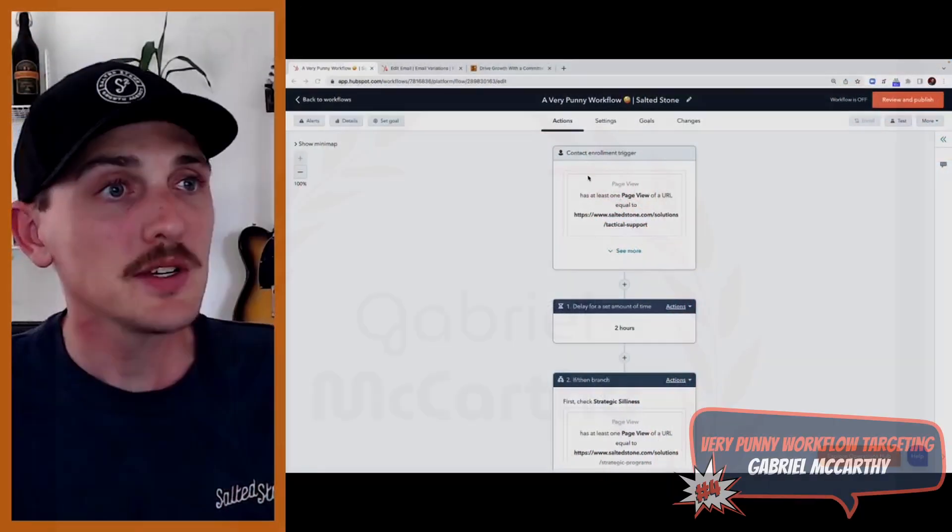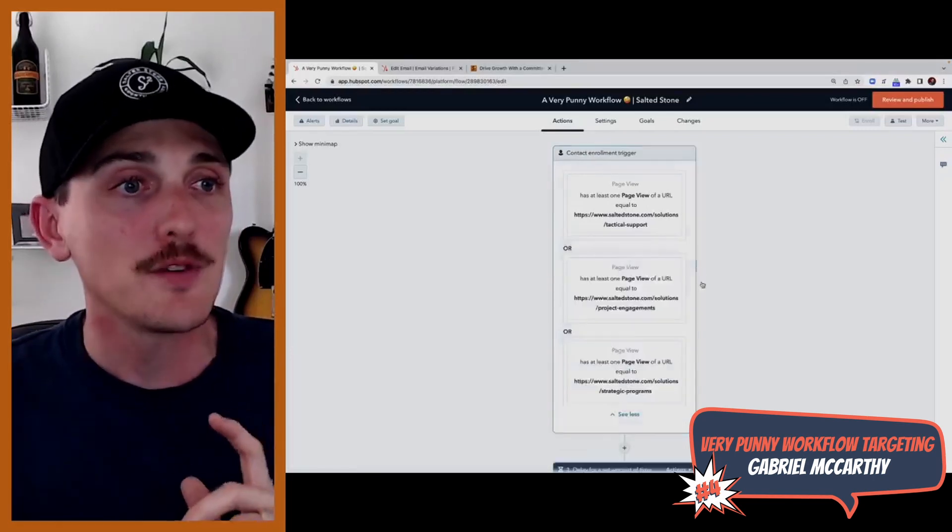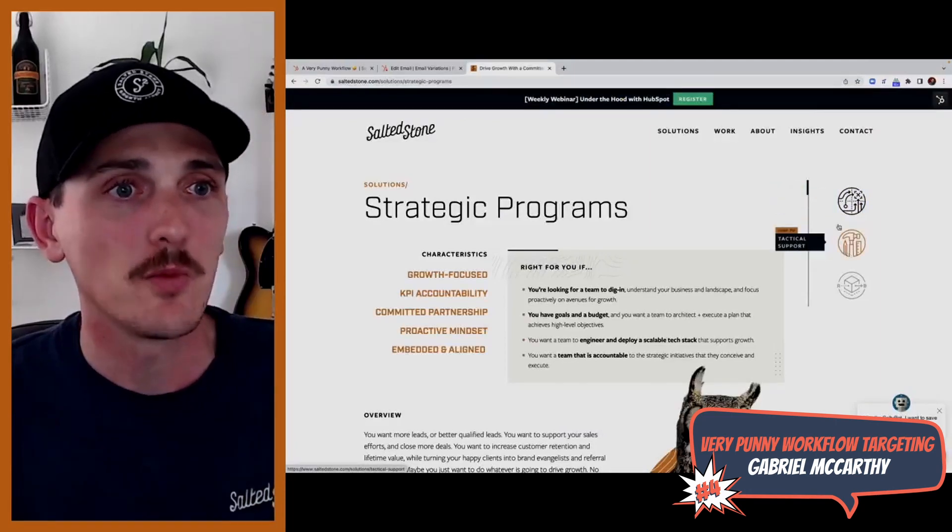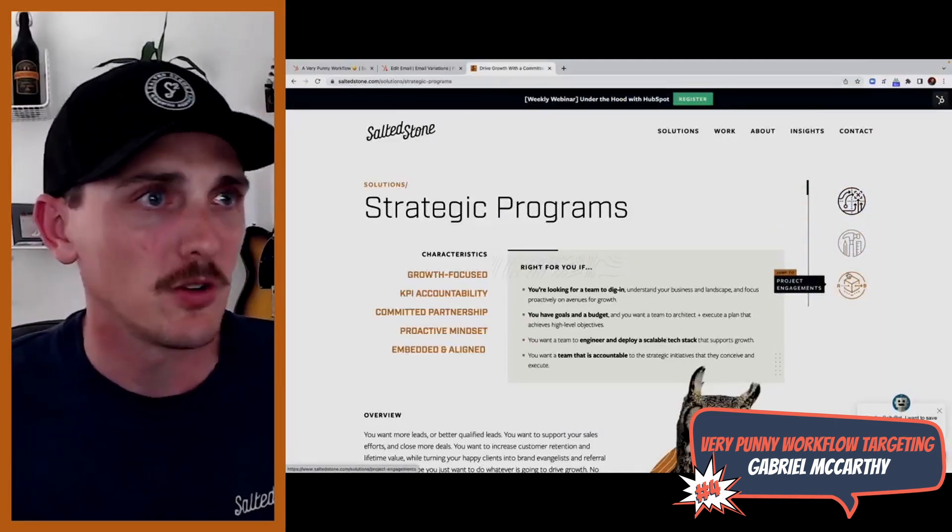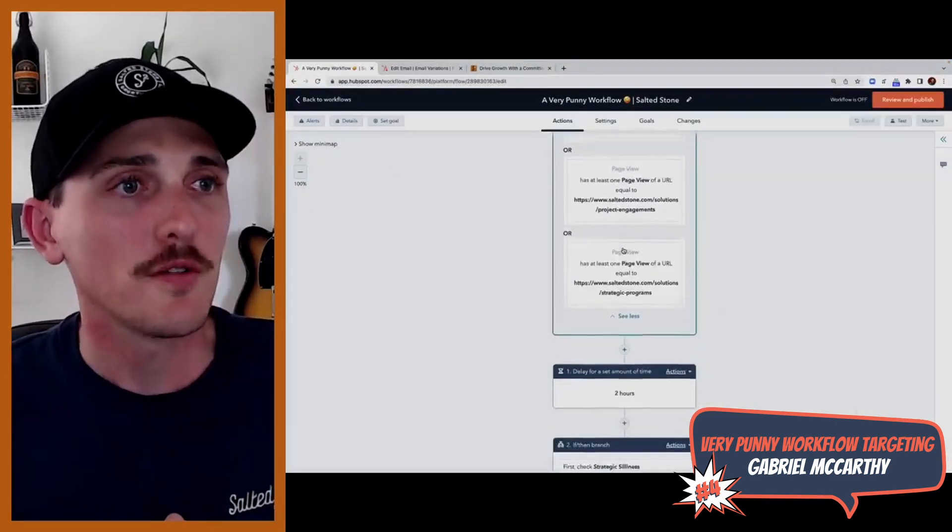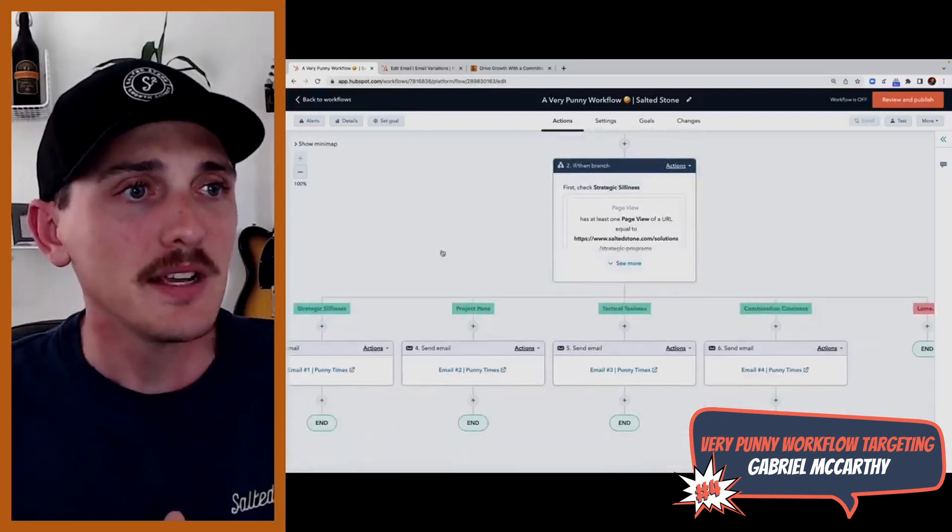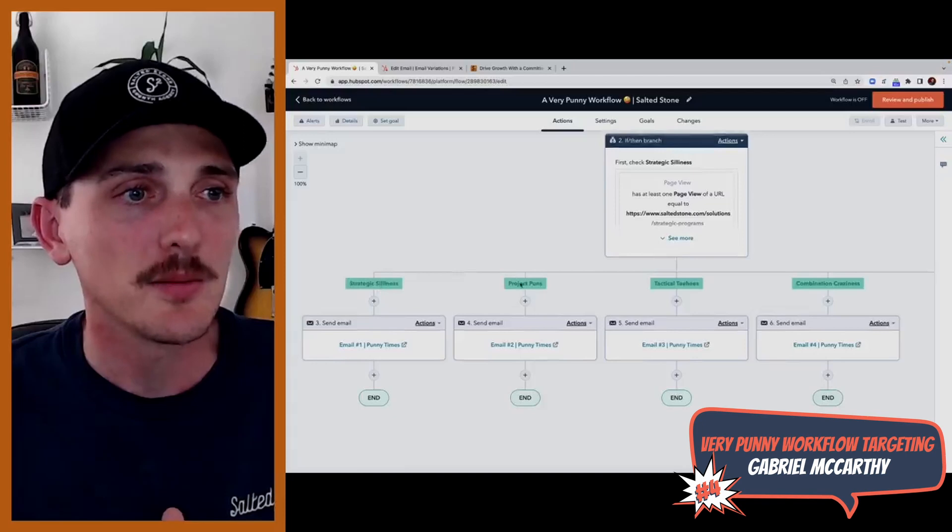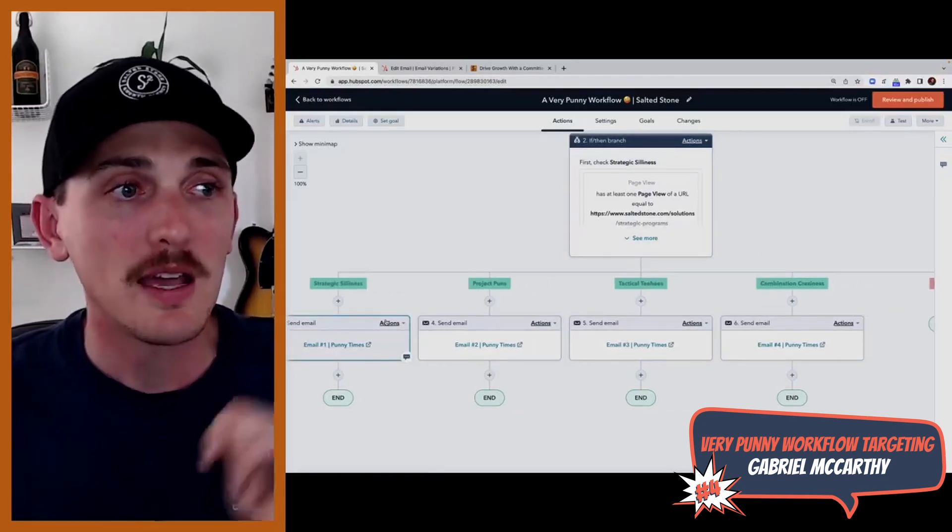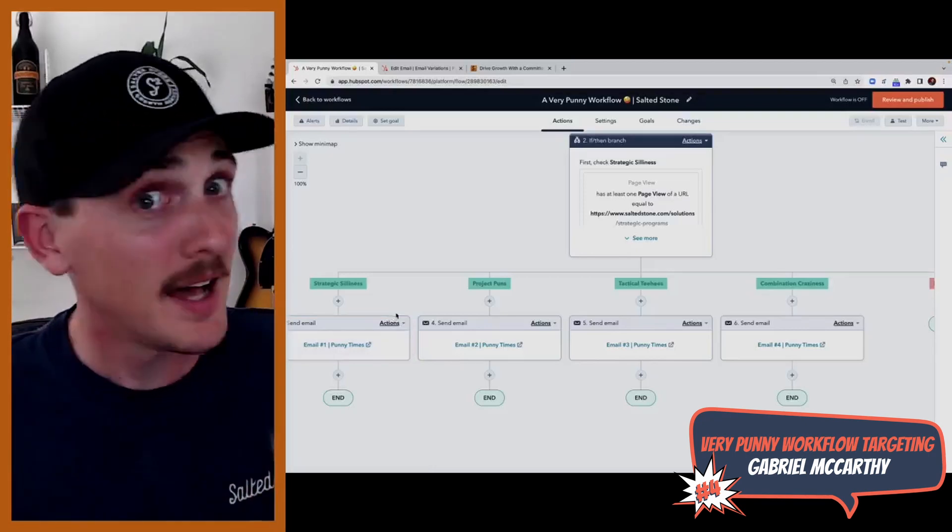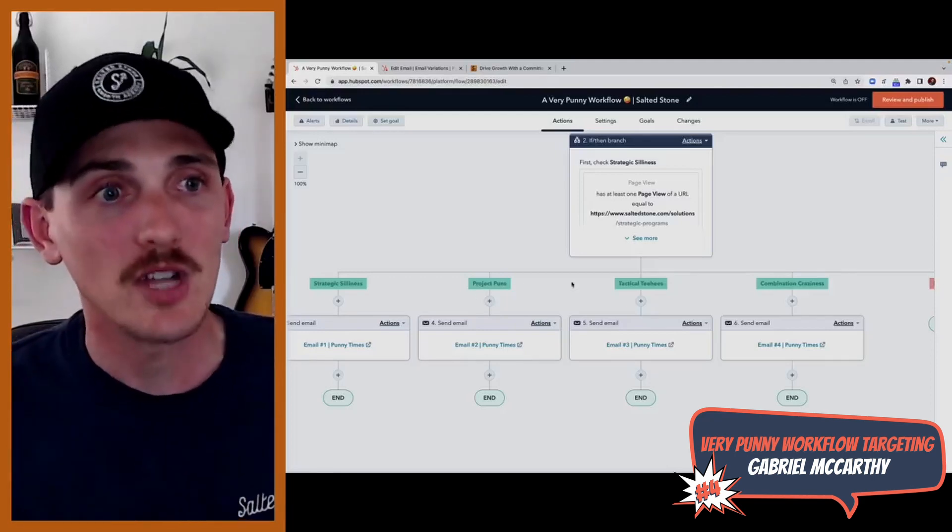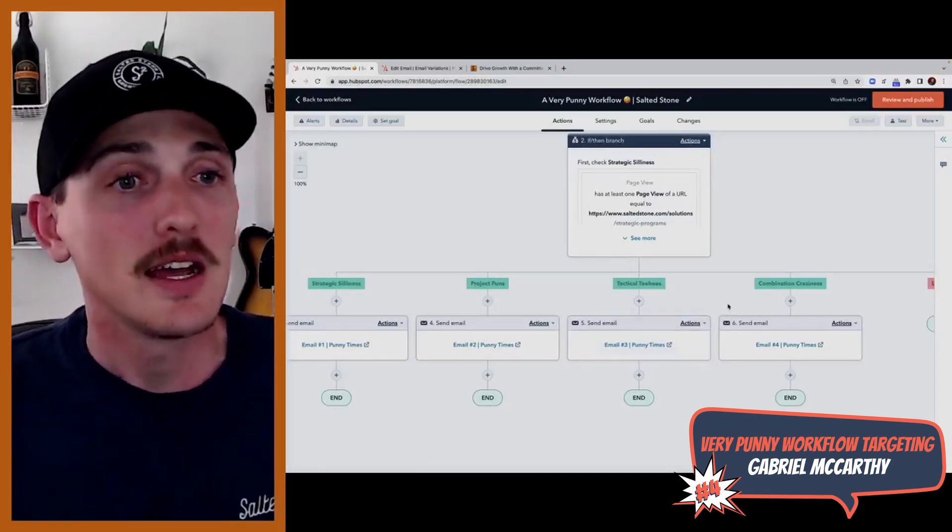So as you can see here in this workflow, just to explain it really quickly, it's based upon user activities. So if you exist in the CRM and you juggle any one of these pages on our Salted Stone website, whether it be the strategic page, the tactical or the project page, you would then trigger off this workflow two hours later to these if then branches based upon which page you went on. So if you went on the strategic project, tactical, or a combination of those pages, you would then receive a followup email which has, wait for it, a pun that is specific to that experience you just had, as close to it as possible, to follow on the user experience.